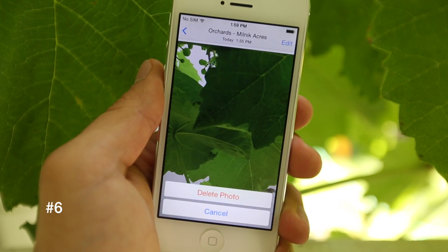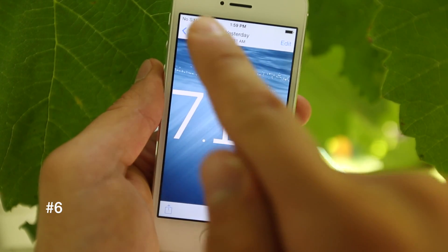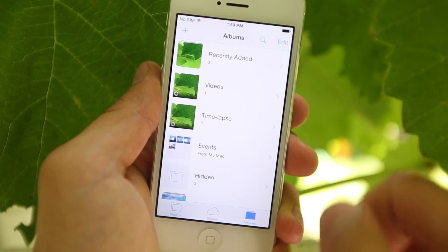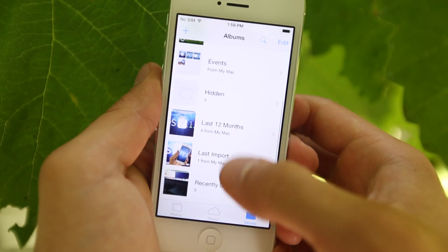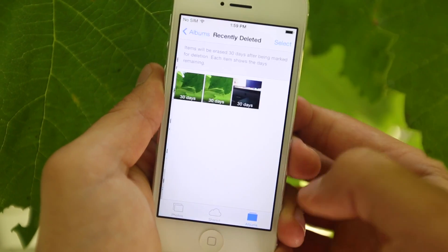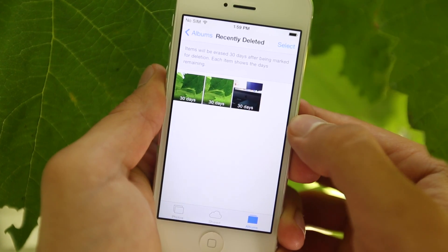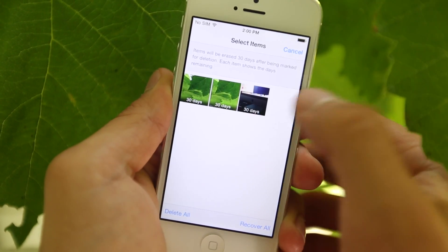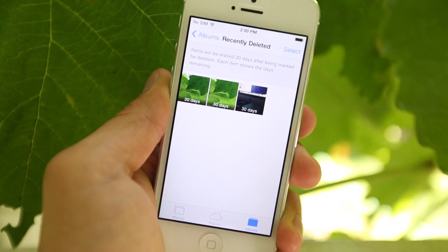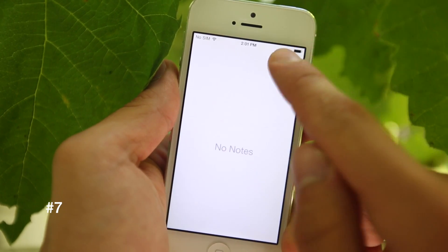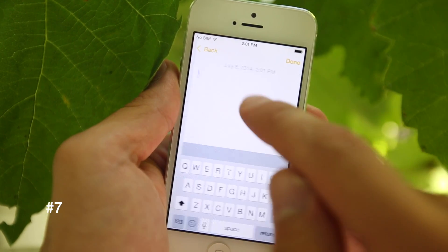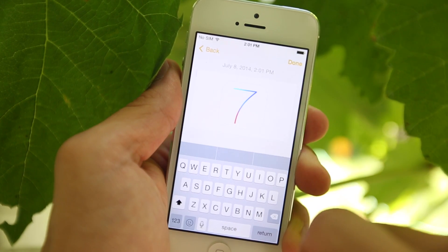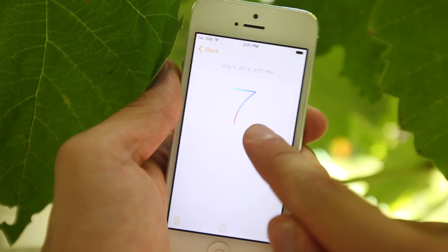Now say you delete a photo — usually that photo is nonexistent anymore. However, if you go to Albums and scroll all the way down, you now have a Recently Deleted folder. Inside, you can see all photos that were deleted, and it'll tell you how many days are left until they're automatically deleted. Also, inside of the Notes application, you can now paste photos, giving you a bit more control over your notes.